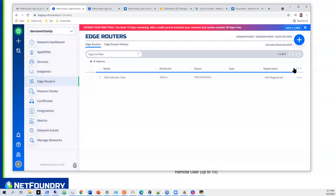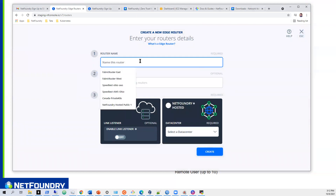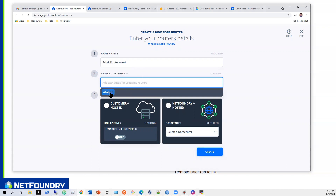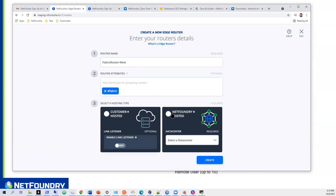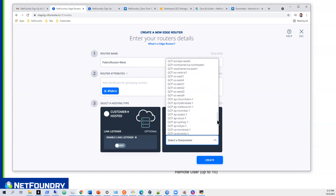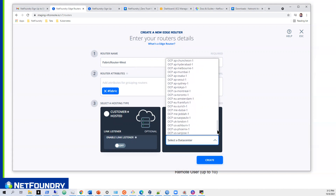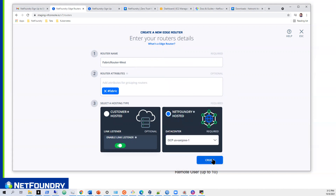I want to have redundancy at all times, so I'll put another one and call it 'Fabric Router West,' add it to the fabric attribute, go back to NetFoundry Hosted, and put one in Oracle San Jose. Hit create.